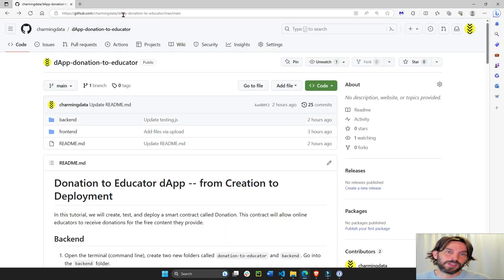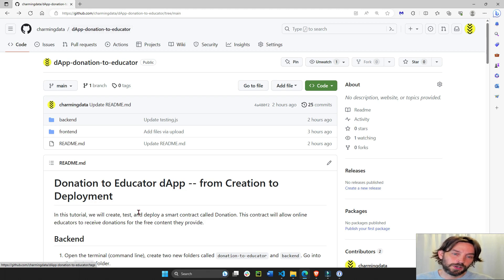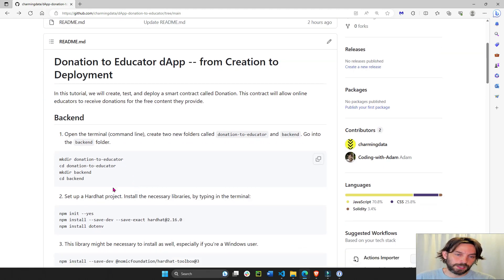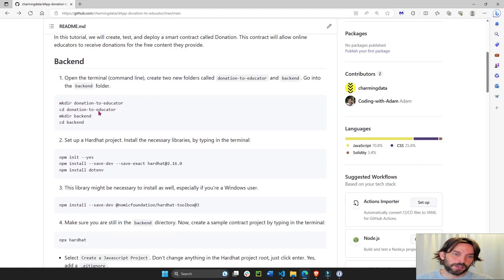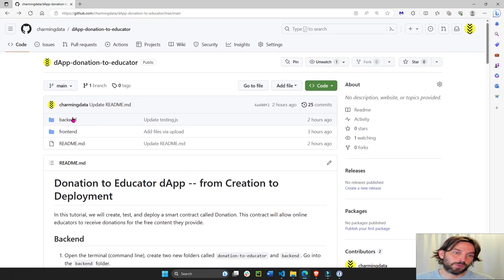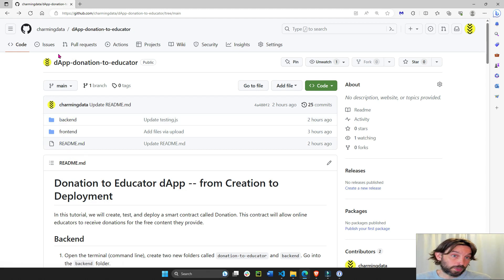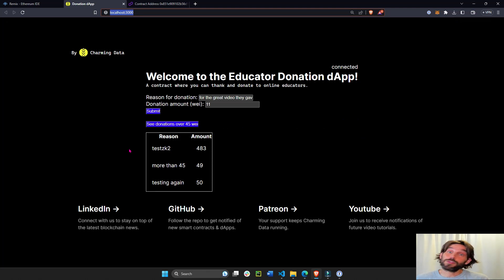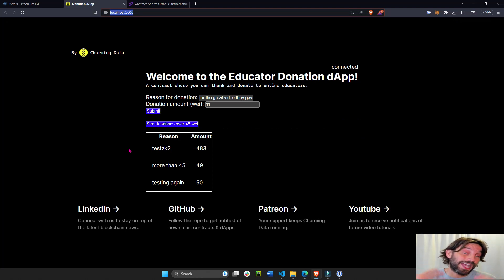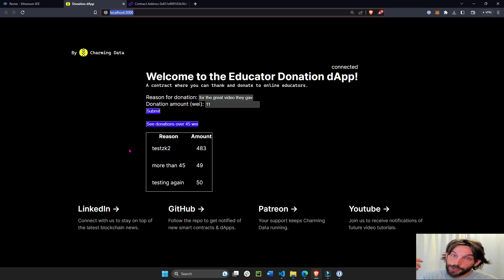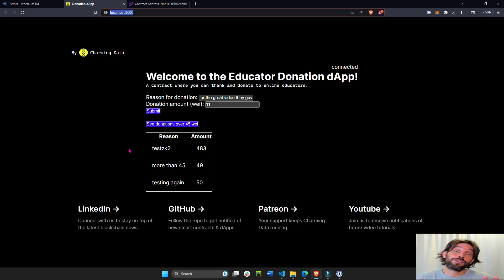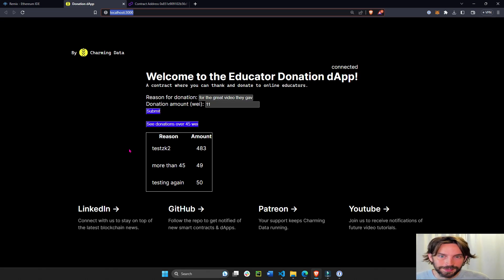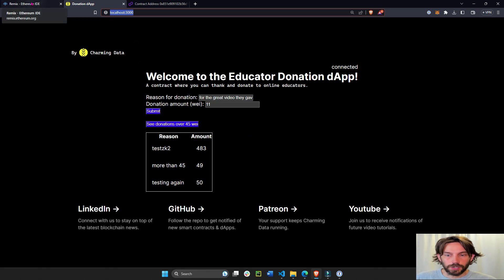So what I recommend is I'm going to put this link under the video. This is the dApp donation to educator. We'll go over the readme in the second part of this tutorial and we'll build all of this together. But if you want to get a head start, just download this. I'm going to do five parts, so I would highly recommend you subscribe to this channel, turn on the notifications or alert button, and you'll be notified whenever I create the second, third, fourth, and fifth part of the video.